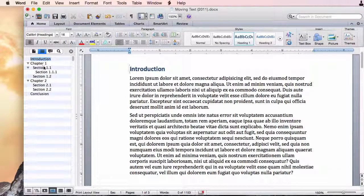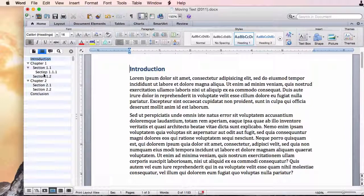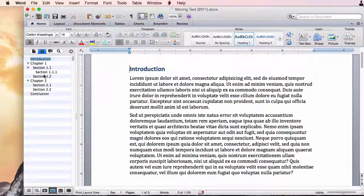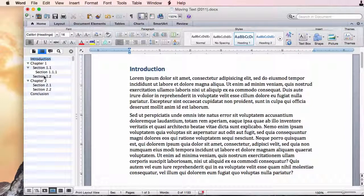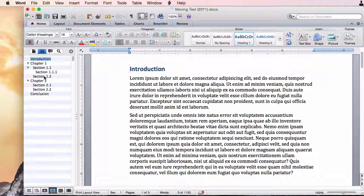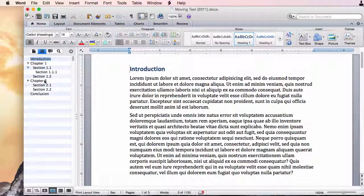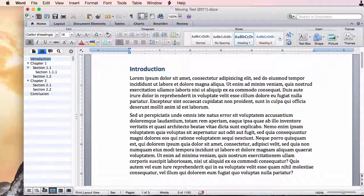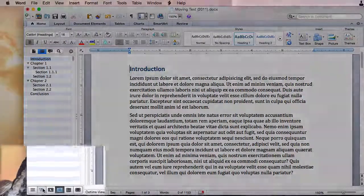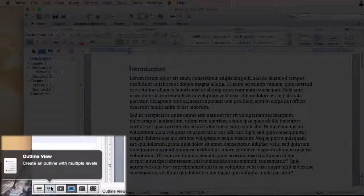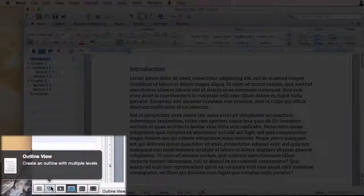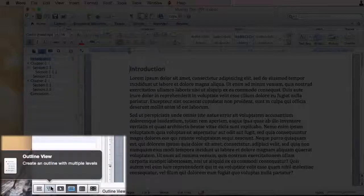Now this is all good but let's say I want to rearrange some of these sections. In order to do this I'm going to go to the outline view. That's down here in the bottom left and if you hover over you can see it is outline view.